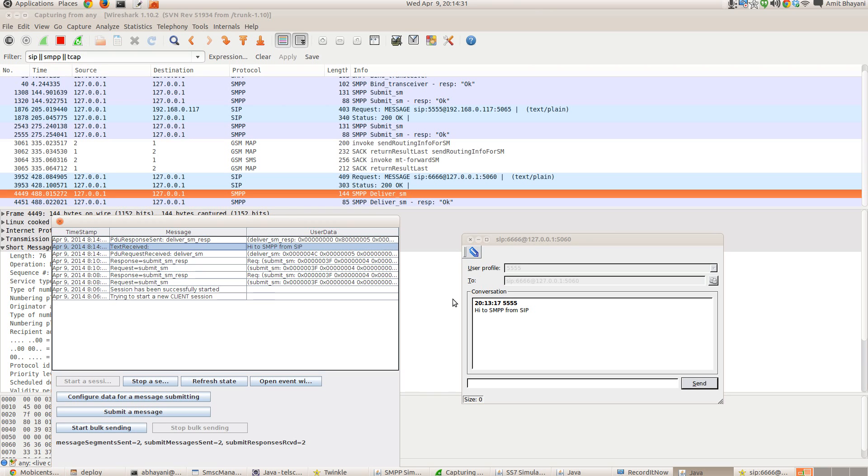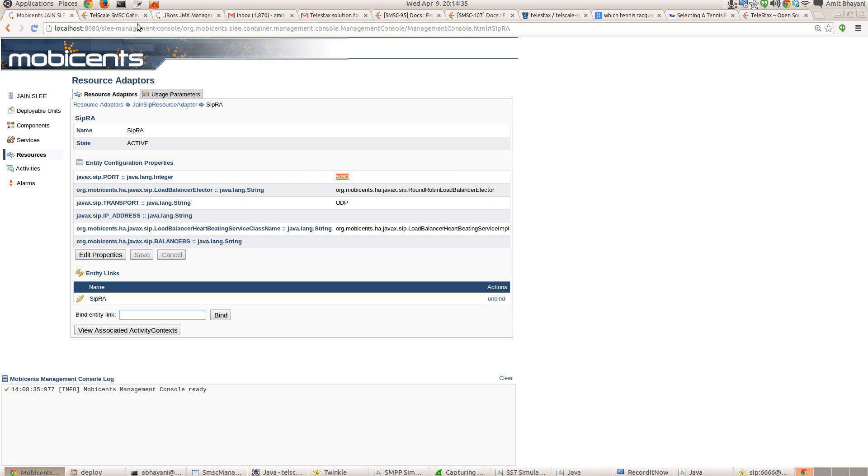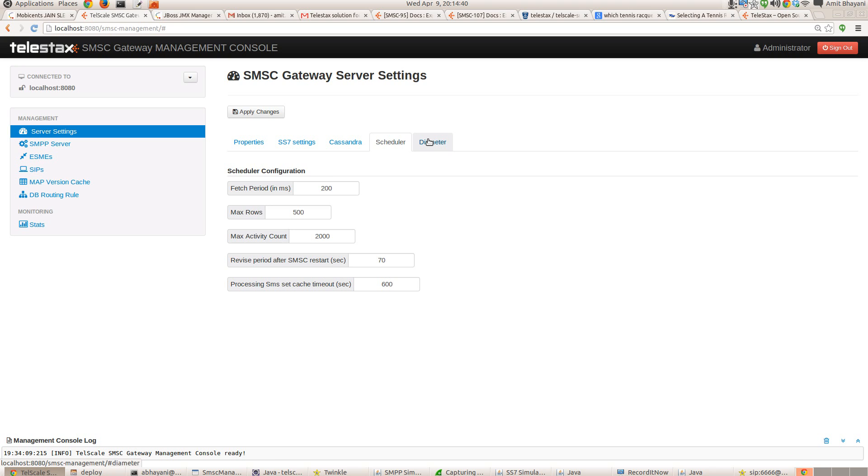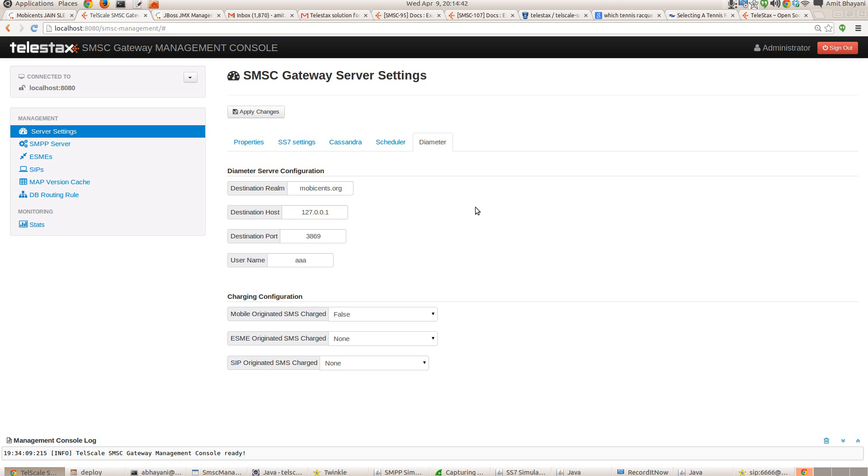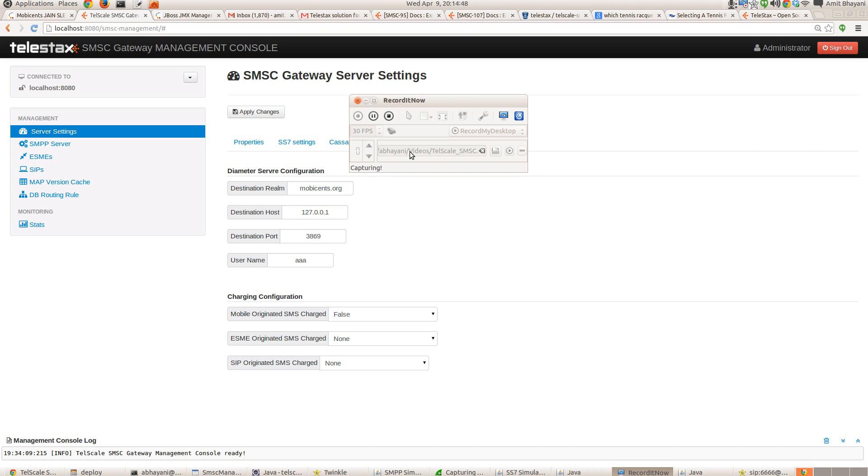Right. So this is a very short demo on how to configure the routing rules. The next part of the video, we will see the more detailed configuration of SMSC. Thanks. Have a great day. Bye.